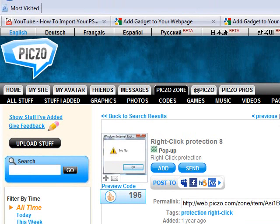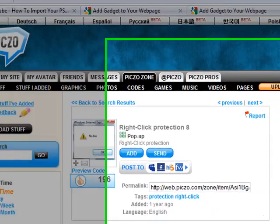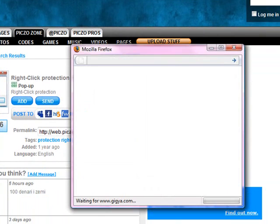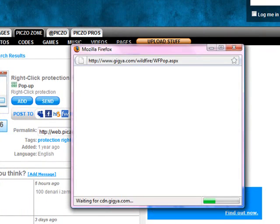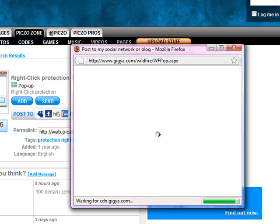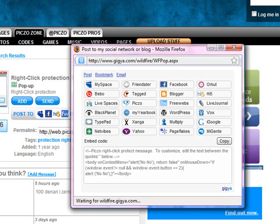Alright, and then to get the code, go click on the MySpace thing or that website, High5 and whatever that one is. And then it's going to say post to my social network or blog. Wait for it to load.